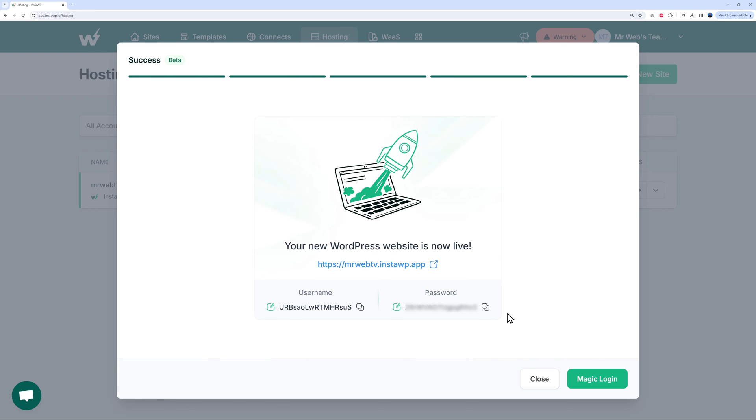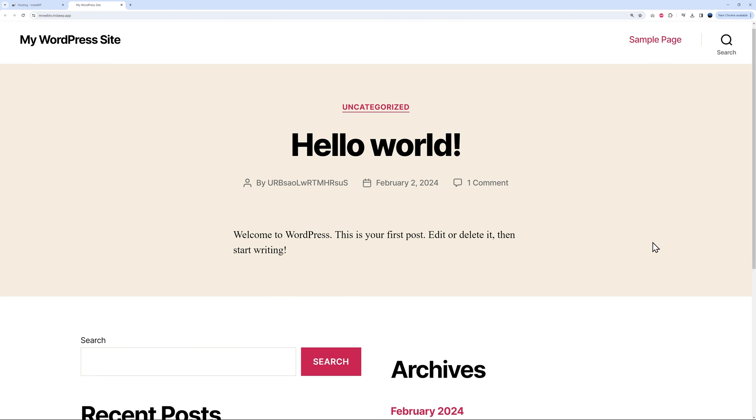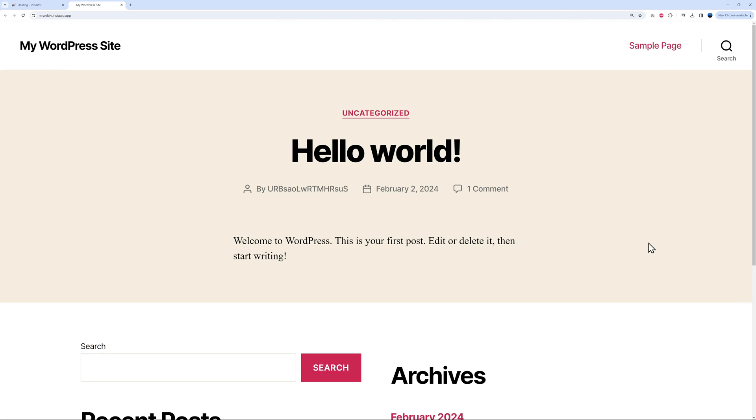You have your username and password here, so don't forget to copy and paste them somewhere safe so you don't lose them. Right here you can access your website immediately by clicking on this small icon. Let's do that together. There it is - as you can see, this is the default WordPress theme. This is absolutely perfect.